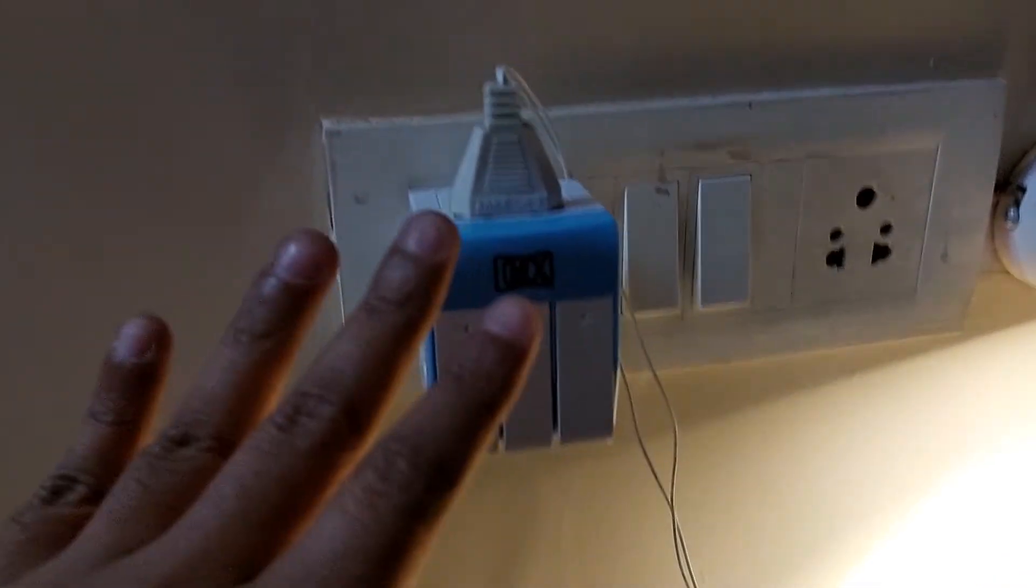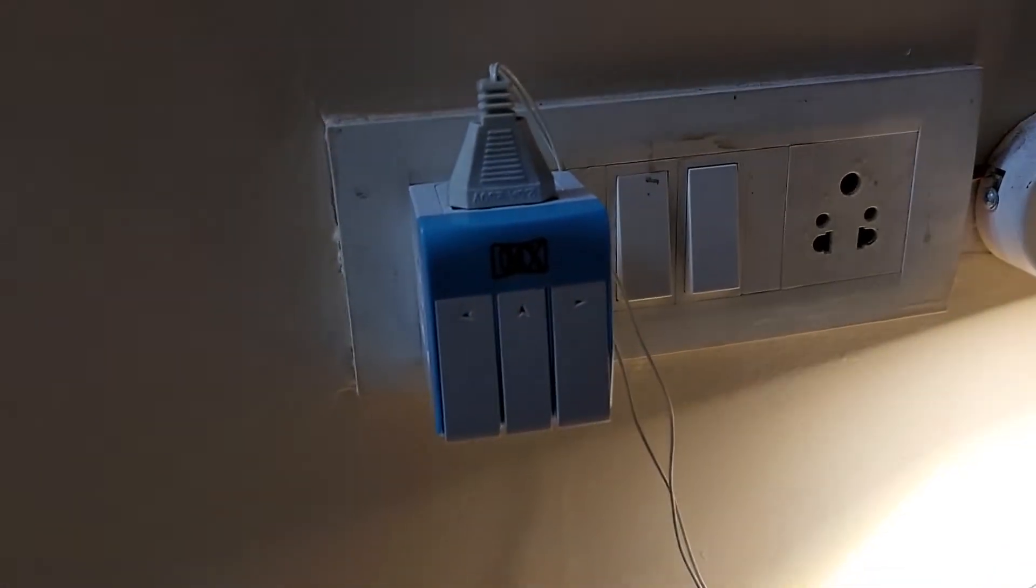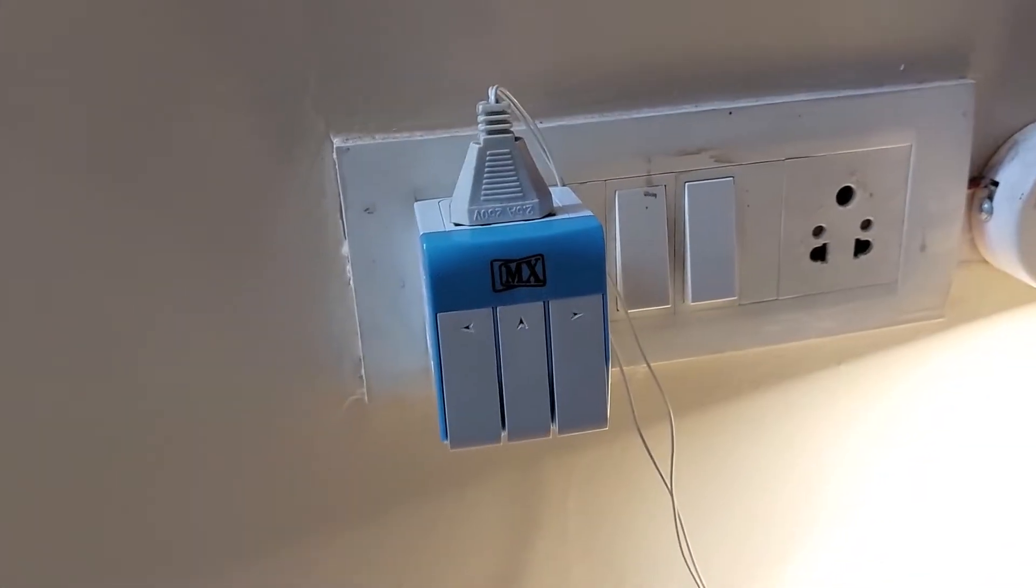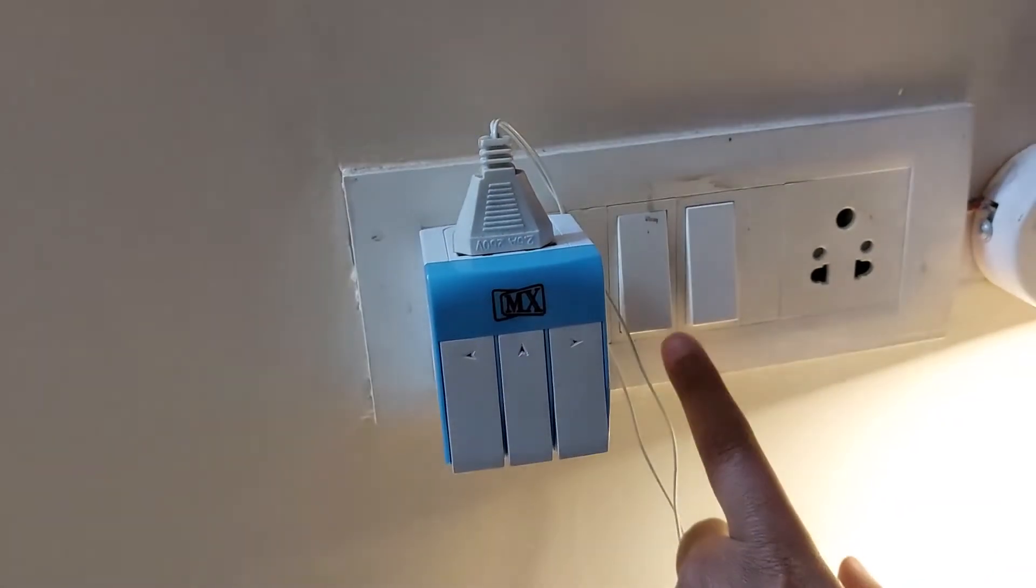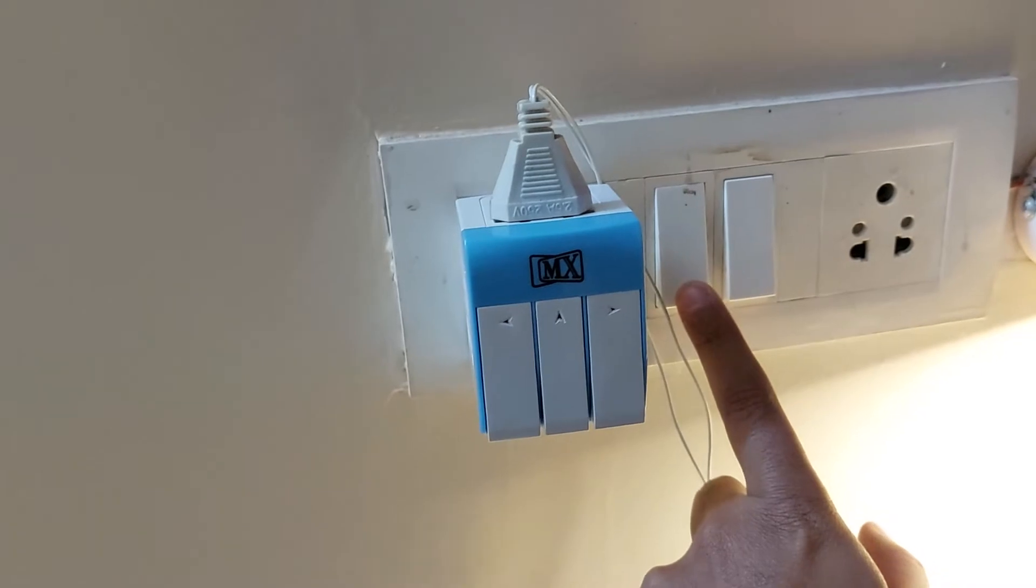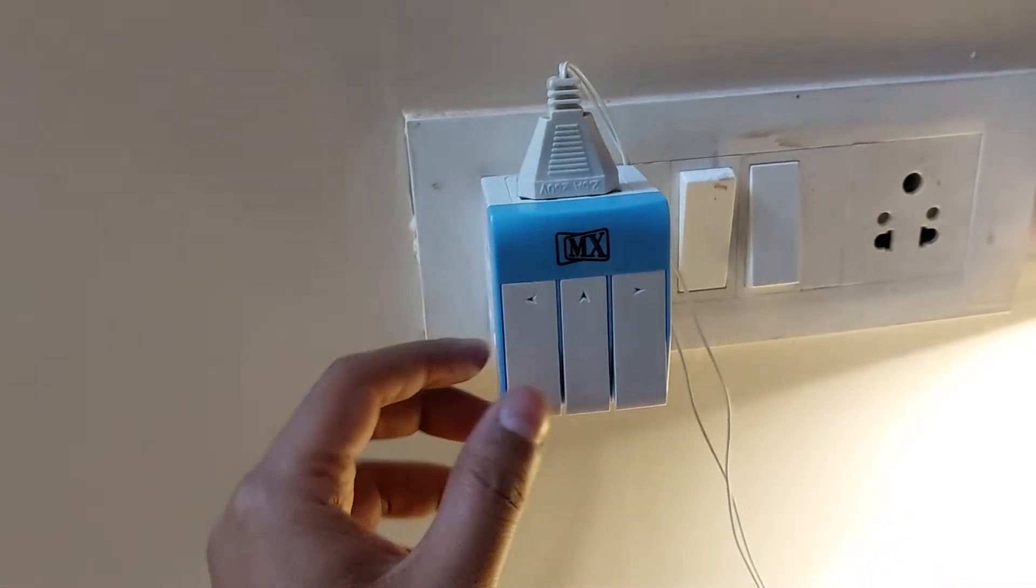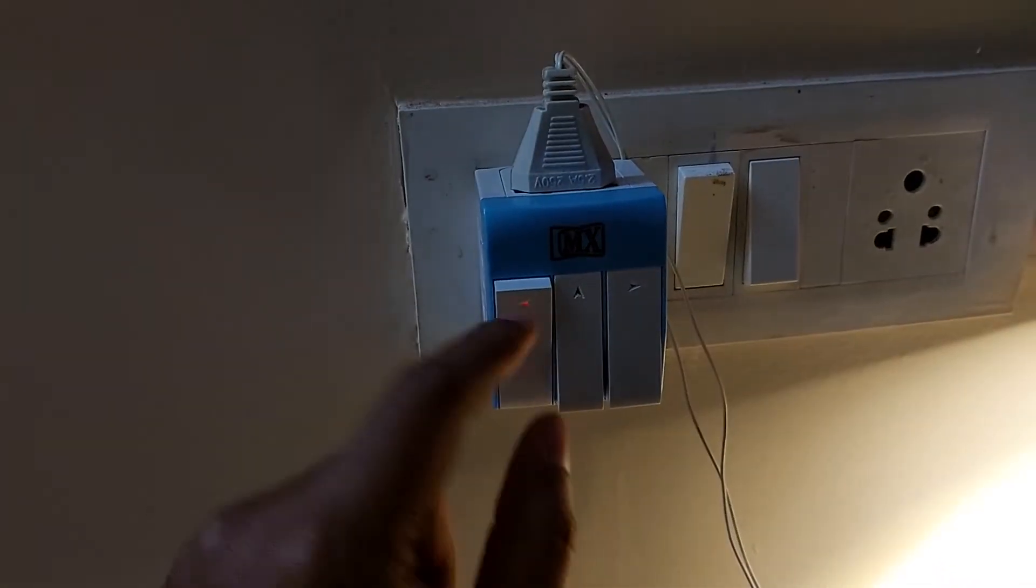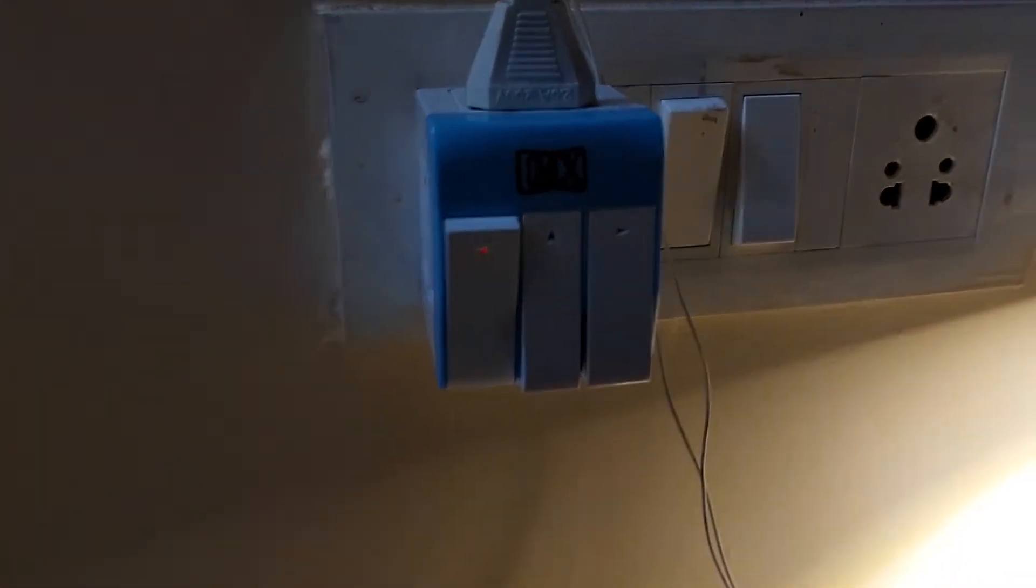Now let's turn it on. I'm turning it on for the first time. See, here is the light.